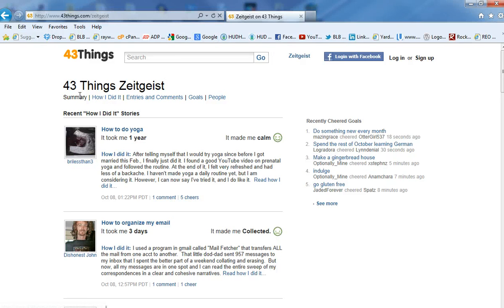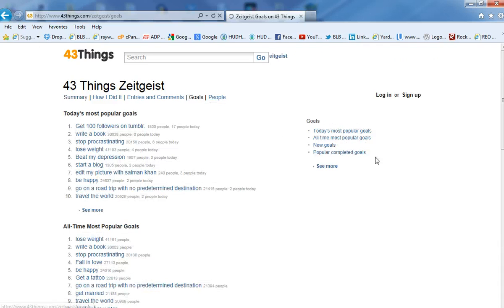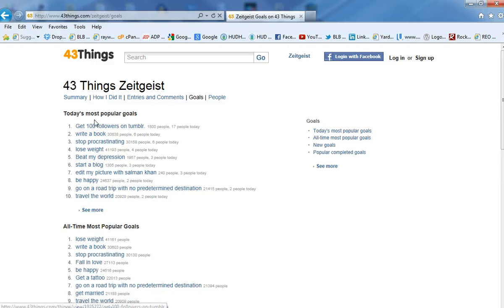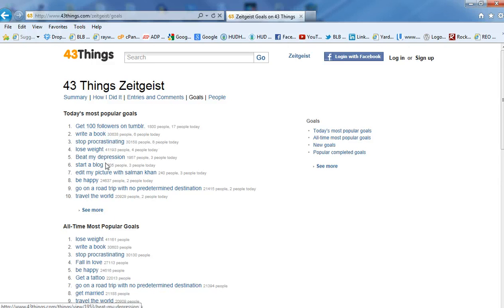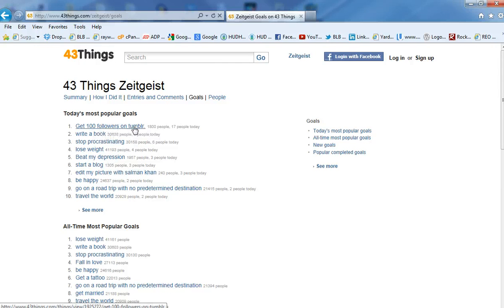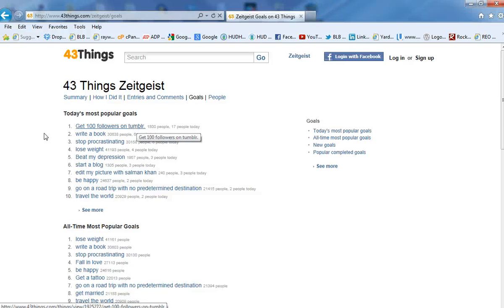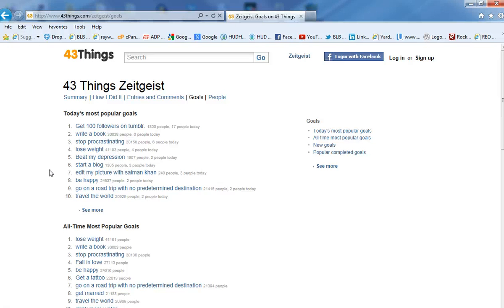So, when I go to Zeitgeist, I go over here to the column where it says goals. I click on that. That takes you to the part where it says today's most popular goals. This is what you want to look at. These are today's most popular goals that people are searching for. These are what people want answers to. These are their goals. Get a hundred followers on Tumblr. That's their goal. Write a book. That's another set of people's goals. Stop procrastinating. So, these are the top ten things that you can look at in order to kind of corner your niche market.